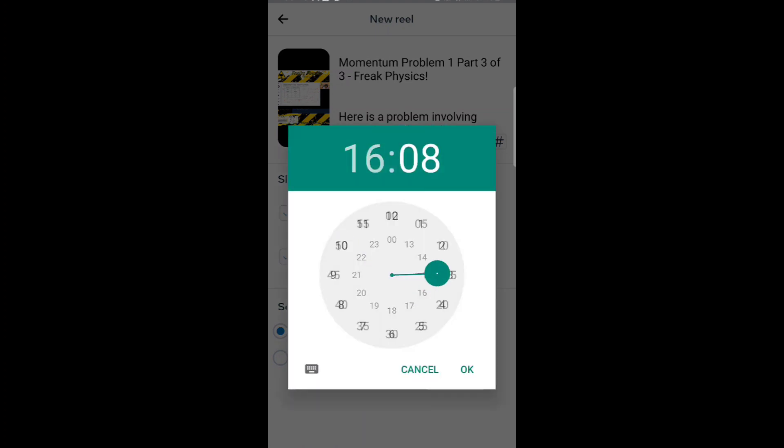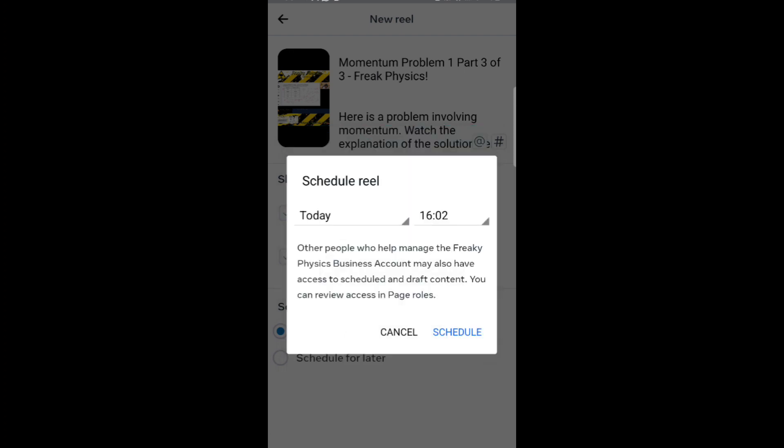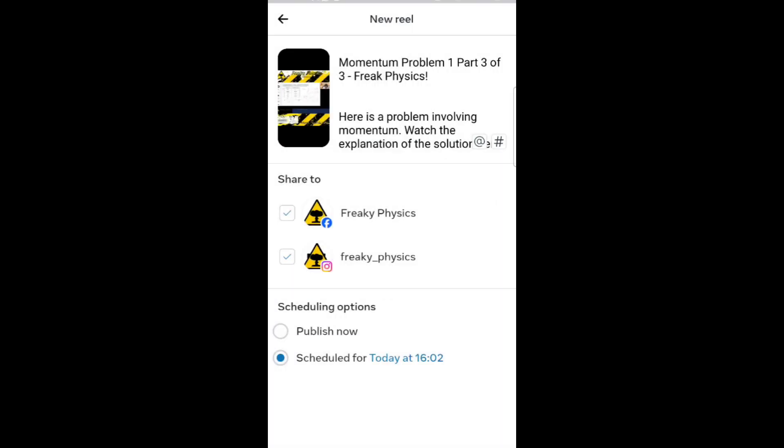In this case, I want to schedule it to 4 PM, and so I'm setting my time at 16:01 to coincide with the end of the previous reel. Now that that's scheduled, before you post it, make sure that both social platforms are selected.